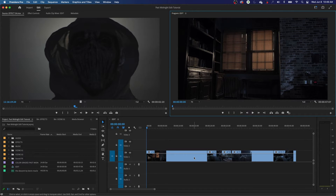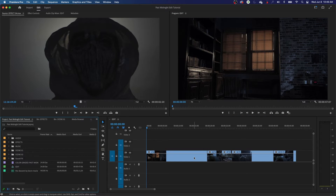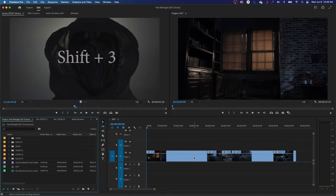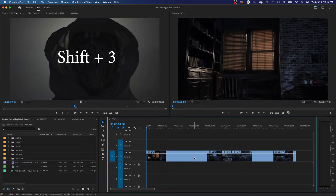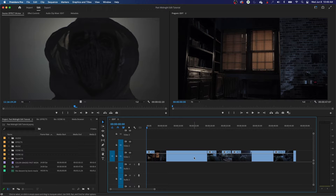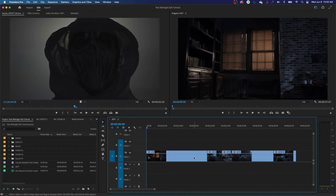Those shortcuts — hitting Shift 1, 2, 3, 4 — would jump between those windows. So Shift 1, I'm in my project window. If I want to jump to my timeline, I can hit Shift 3 and it jumps to that window. My goal here is to keep my hands mostly on the keyboard and away from the mouse. The idea is to keep your hands on the keyboard so you don't have to keep moving back and forth, keeping everything moving very quickly.